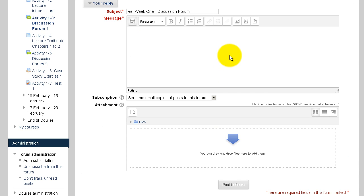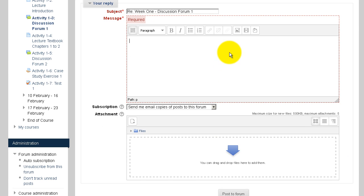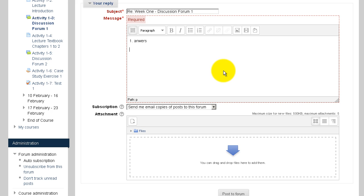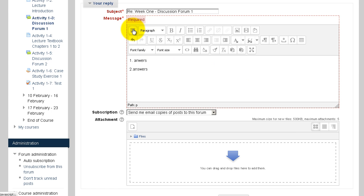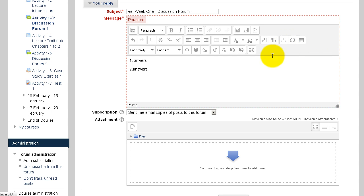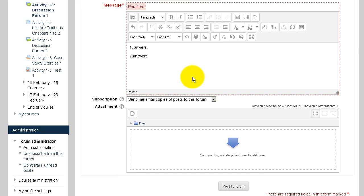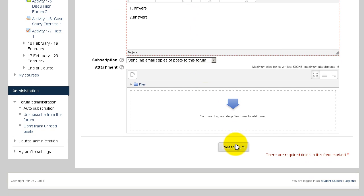Here you will answer the questions to the forum. You have formatting tools similar to word processing software. Once you complete your answer and you're sure that's what you want to post, go down and click post to the forum.